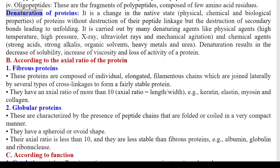Denaturation of proteins: it is a change in the native state — physical, chemical, and biological properties — of proteins without destruction of their peptide linkage, but with destruction of secondary bonds leading to unfolding. It is carried out by many denaturing agents: physical agents (high temperature, high pressure, X-ray, ultraviolet rays, and mechanical agitation) and chemical agents (strong acids, strong alkalis, organic solvents, heavy metals, and urea). Denaturation results in the decrease of solubility, increase of viscosity, and loss of activity of a protein. B) According to the axial ratio: 1) Fibrous proteins — composed of individual elongated filamentous chains joined laterally by cross-linkages; they have an axial ratio of more than 10 (axial ratio = length/width); examples: keratin, elastin, myosin, and collagen.